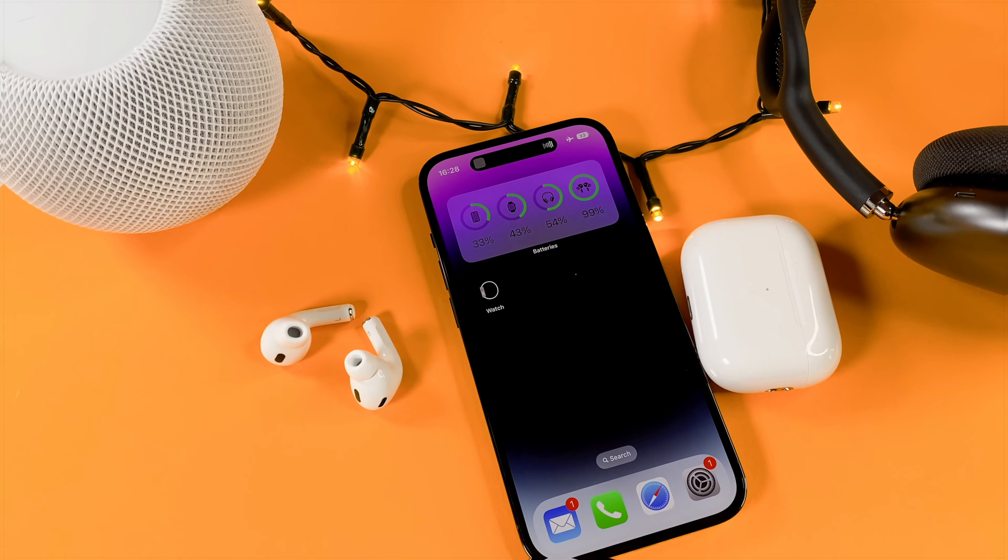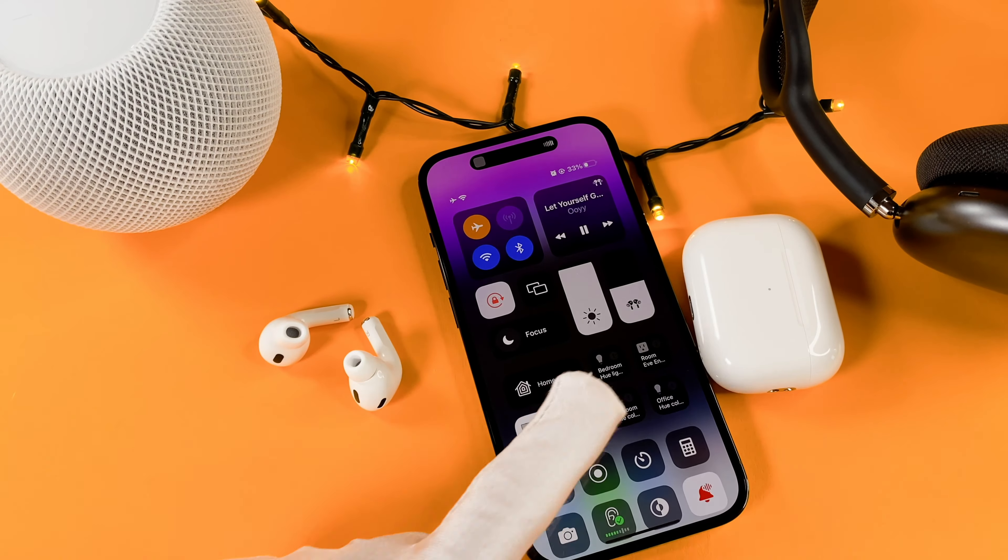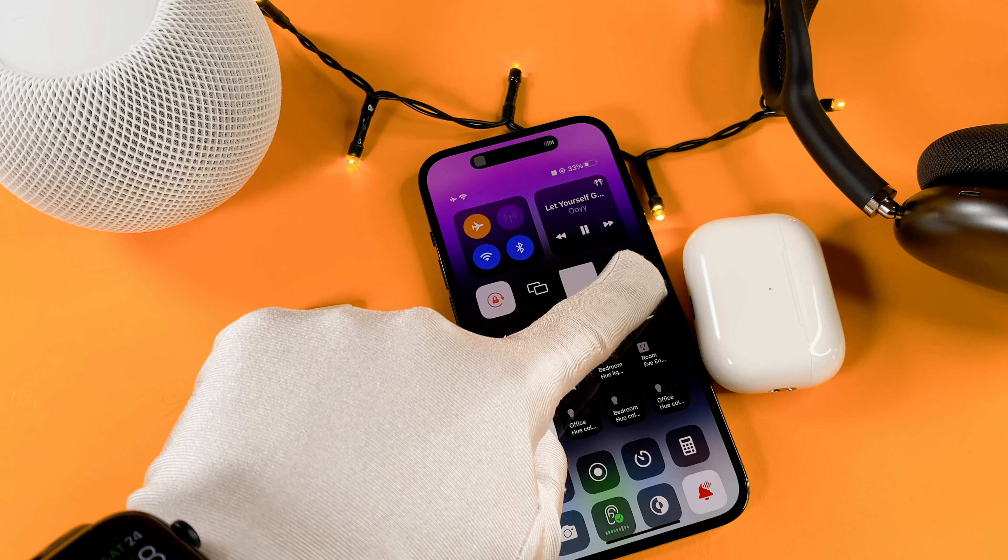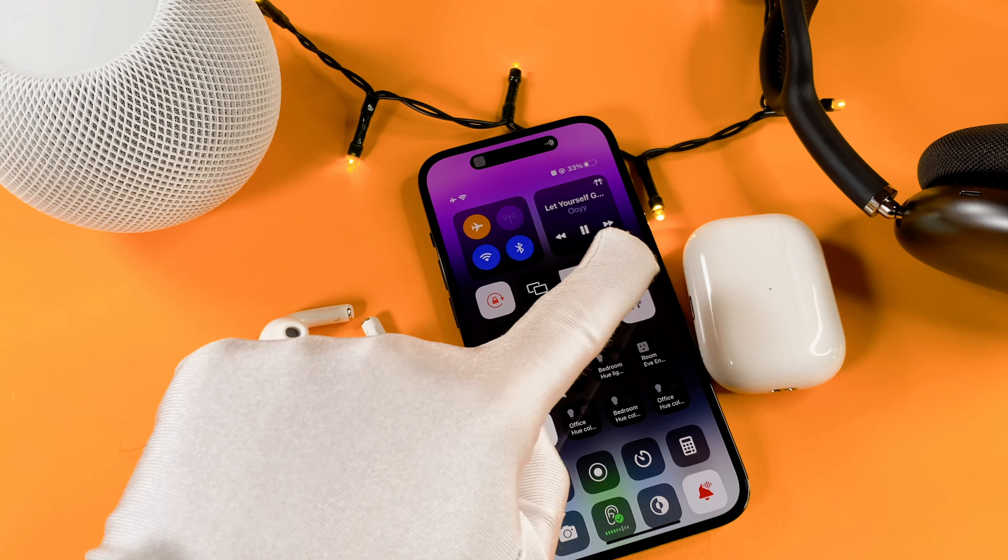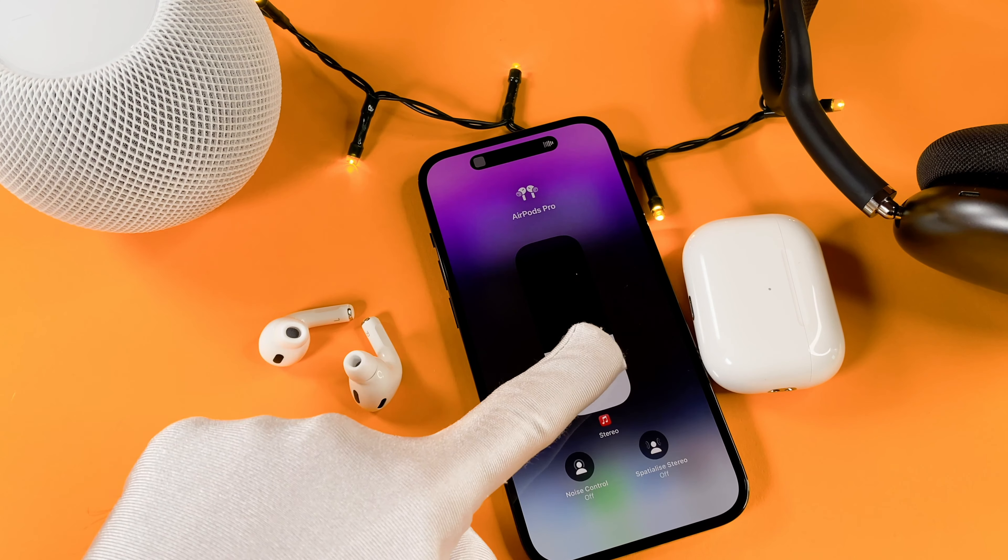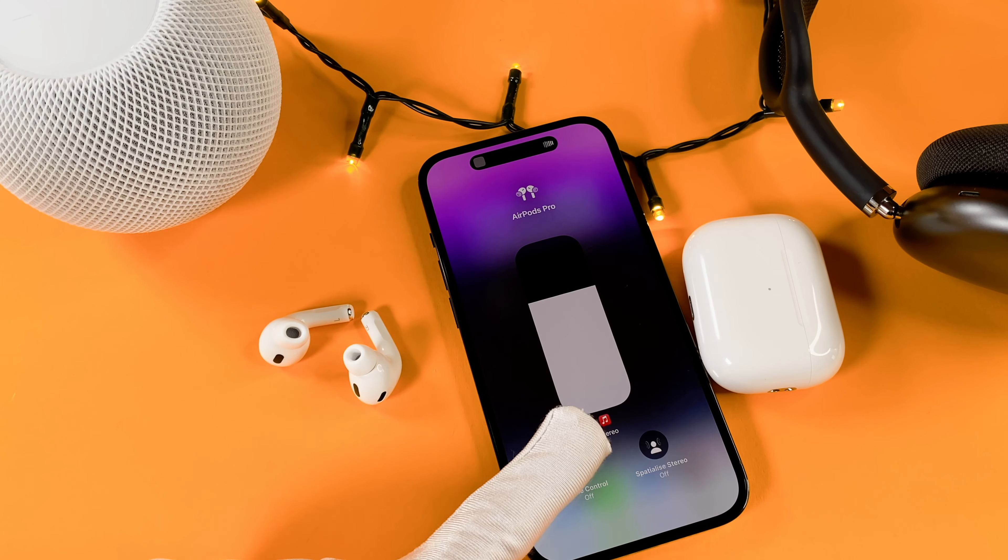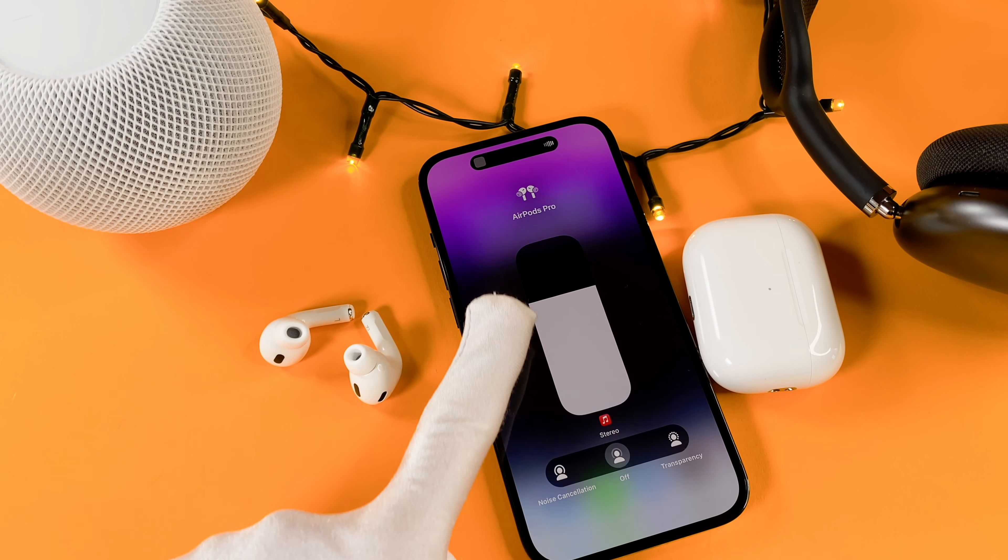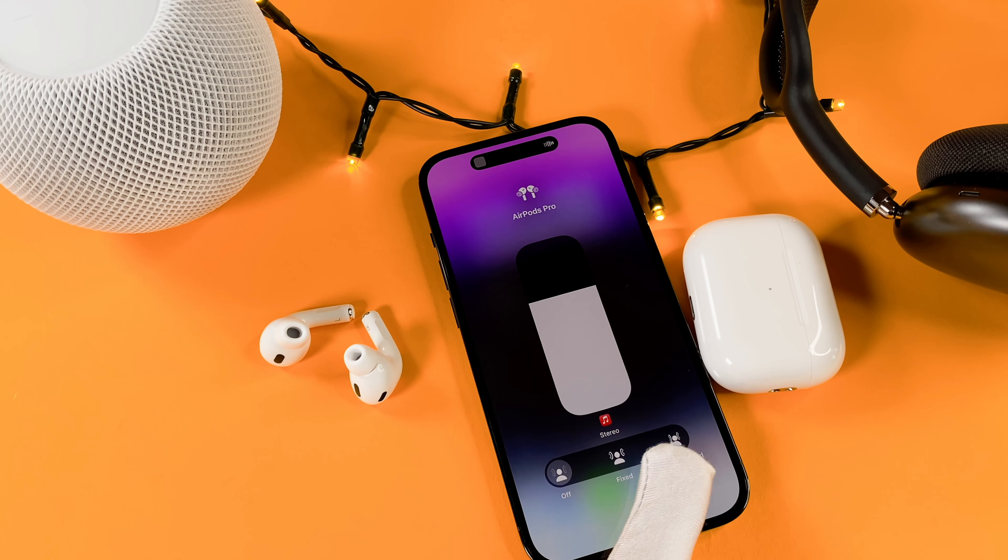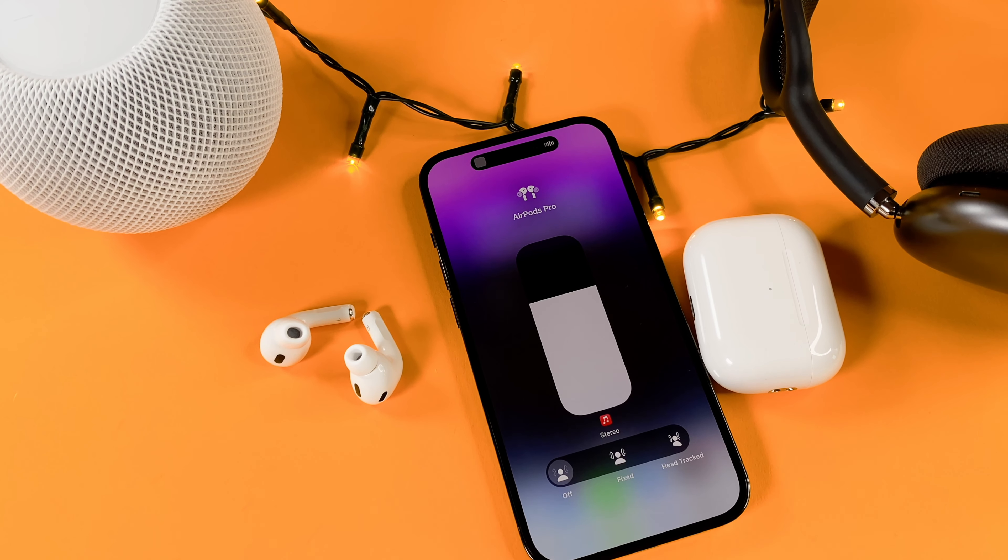Now I would like to show you some useful tips. Scroll down for the control center and long press the AirPods volume widget. You can adjust the volume, set the noise cancellation mode, and finally turn the spatial audio on and off here as well.